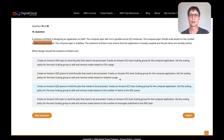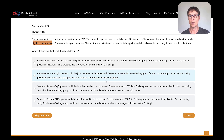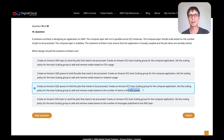Looking at the difference between the SQS options: one sets the scaling policy to add and remove nodes based on network usage — again, that's not the amount of jobs to be processed. The next one is almost identical, but we're adding and removing nodes based on the number of items in an SQS queue. That makes a lot more sense. The number of jobs in the queue determines the auto scaling group policy — whether it needs more or less compute power. That makes a lot of sense.